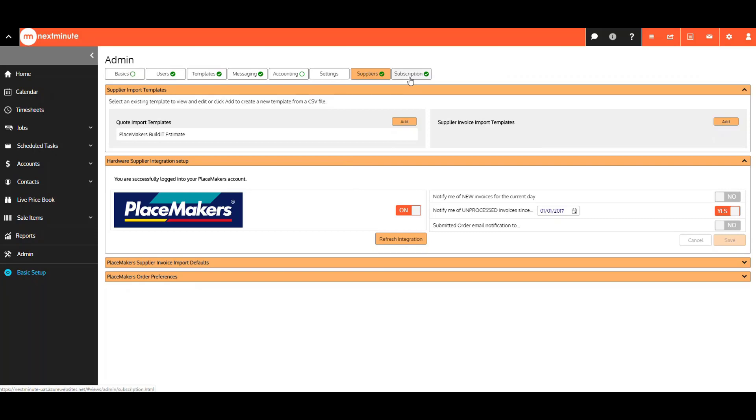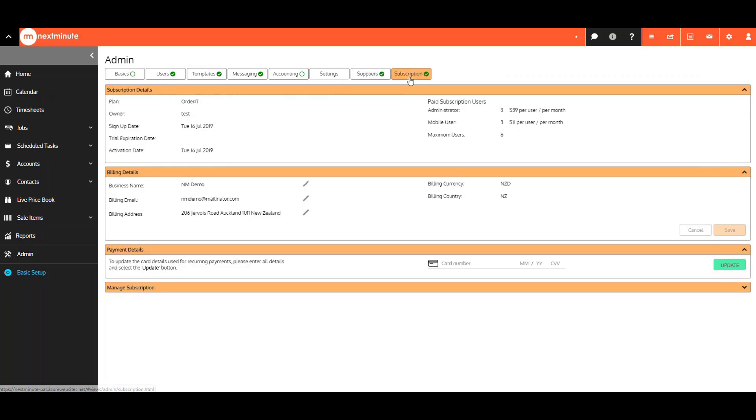And finally, the Subscription tab includes all your subscription and billing details. You also go here if you need to update your card details.